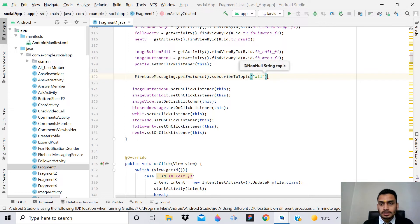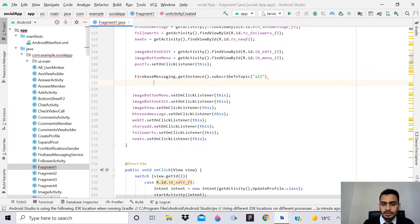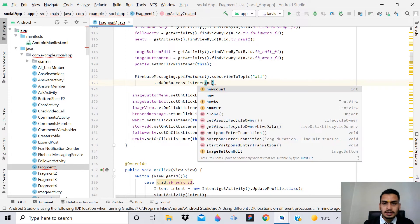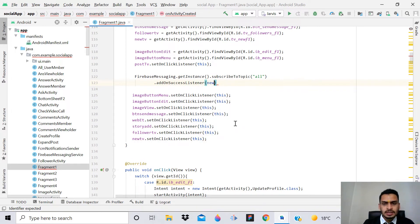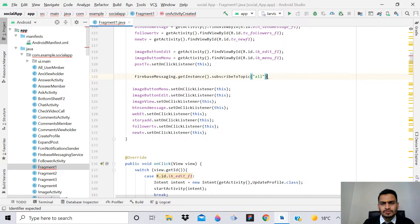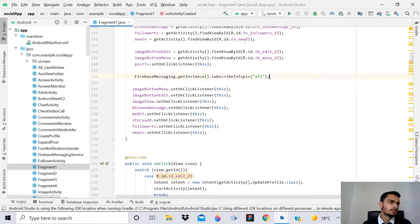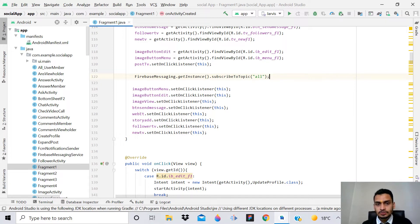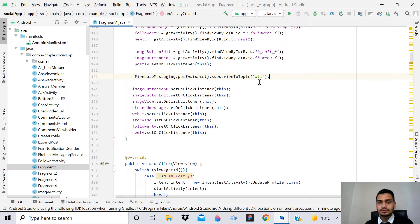Write FirebaseMessaging.getInstance().subscribeToTopic() and give the topic as 'all'. You can add an addOnSuccessListener, but since we don't want to tell users they're being subscribed to a topic, we'll leave it. So: FirebaseMessaging.getInstance().subscribeToTopic("all"). Every user - new or old - opening fragment one will subscribe to this topic.